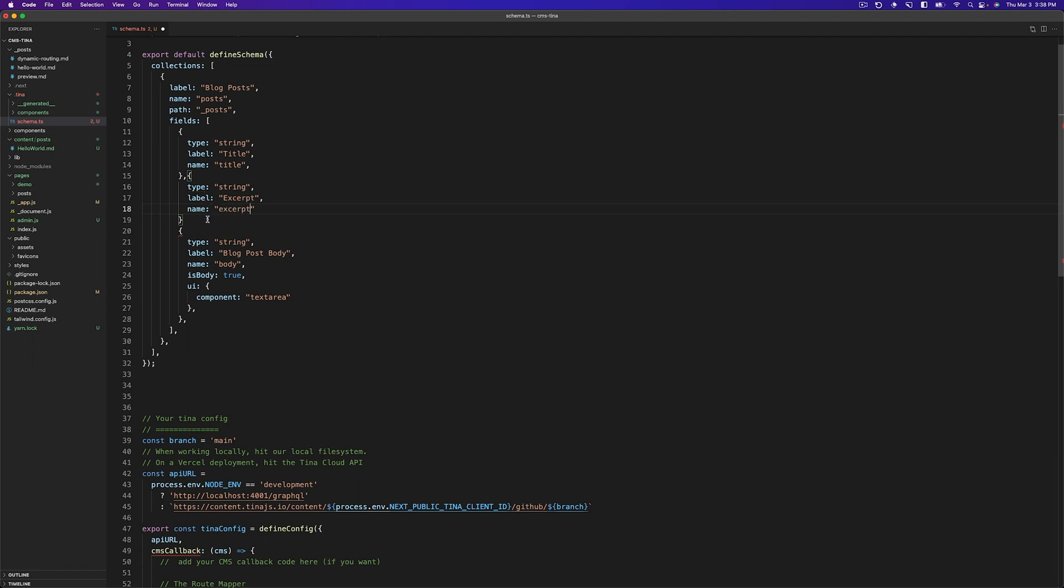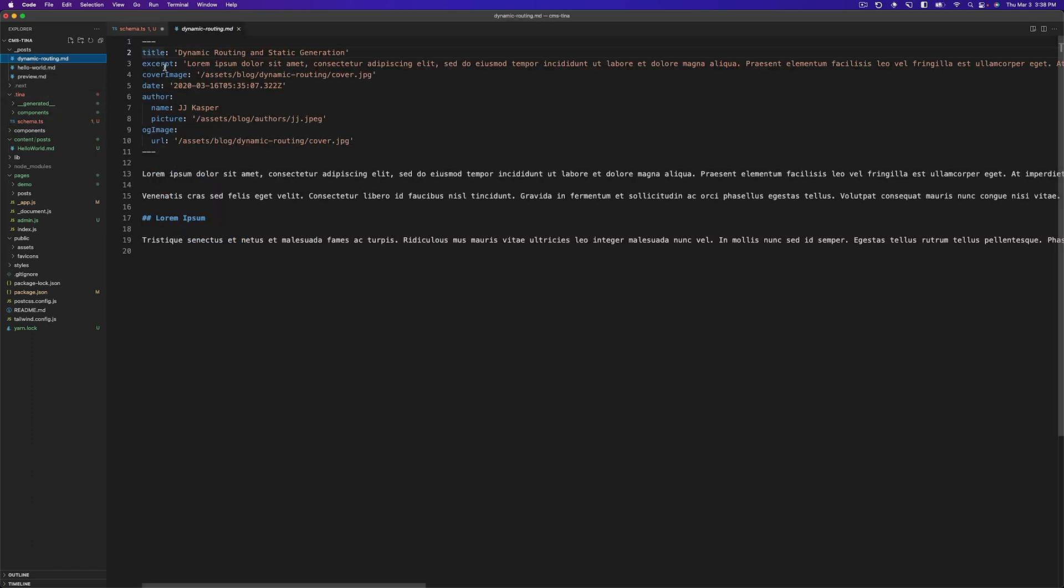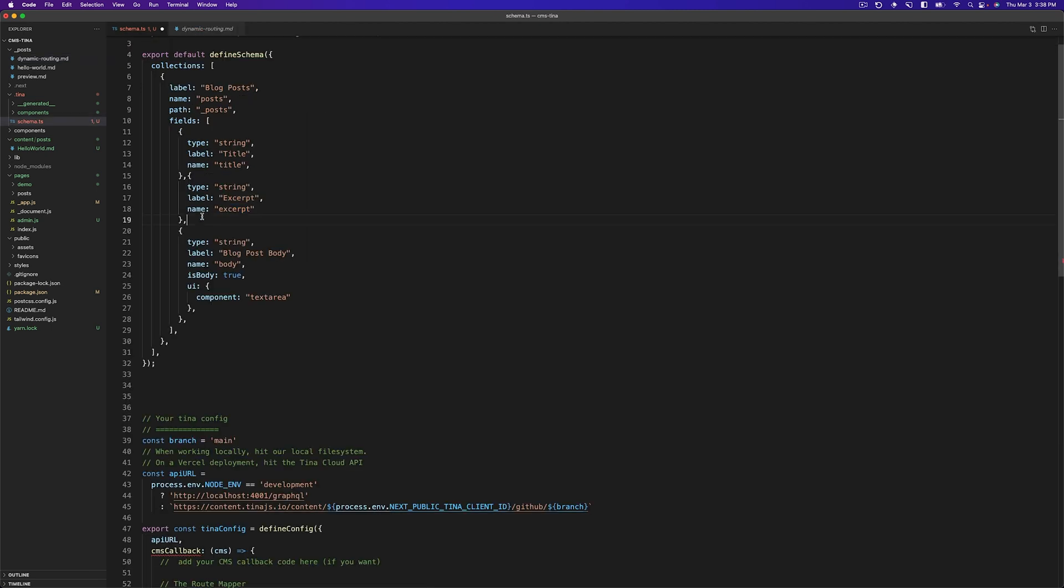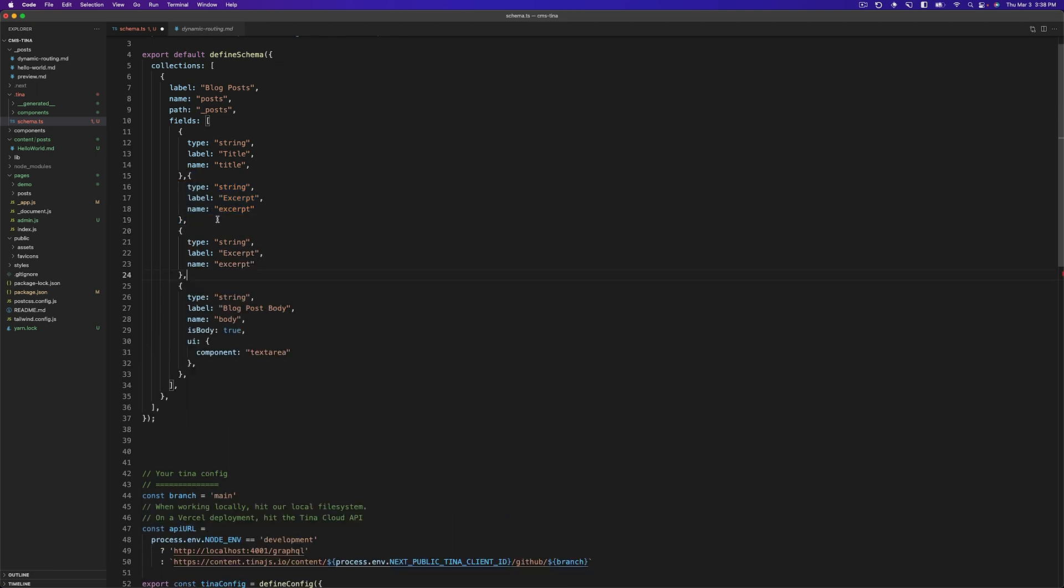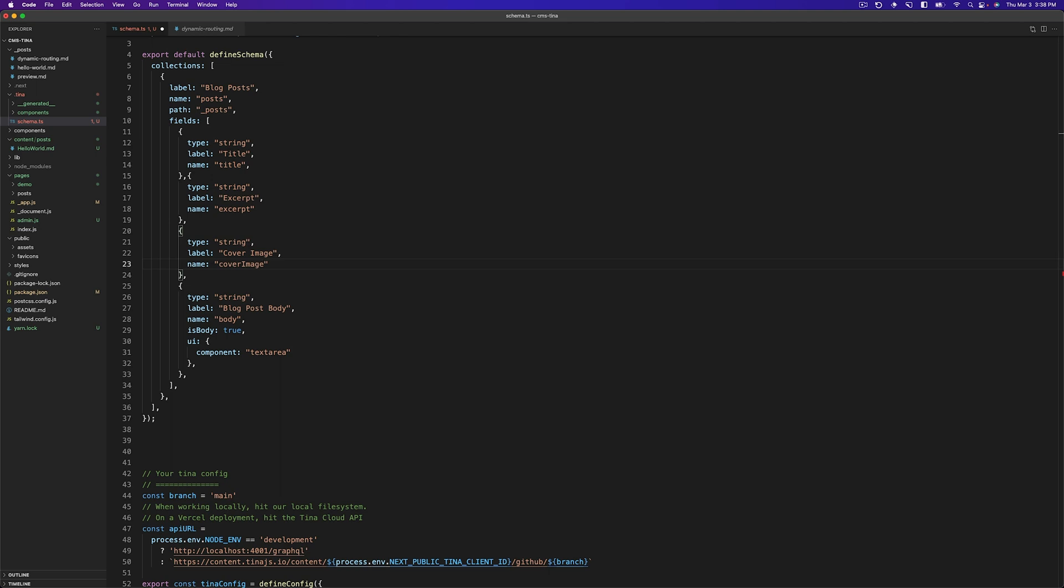Before I move on, just a quick note that this name here is the GraphQL name, and this is what your users would see when they're editing. So this needs to match what is in your front matter. So it needs to be lowercase excerpt. Otherwise it won't work. So now we can kind of copy this, drop it down and change the name from excerpt to cover image. So this will be our cover image. And we can do this all the way along until we get to everything that's in here. So we can do one for date.